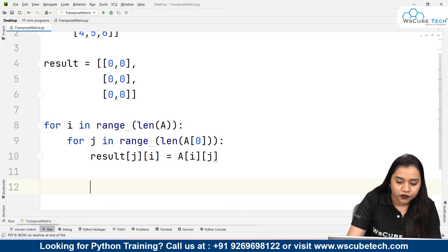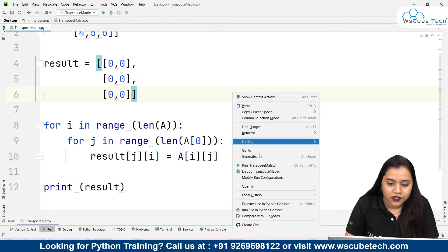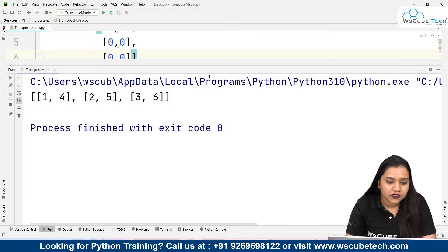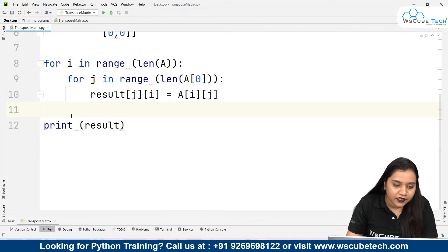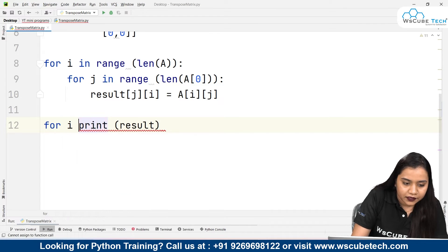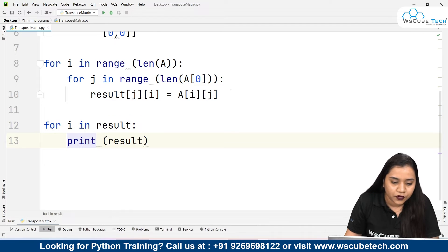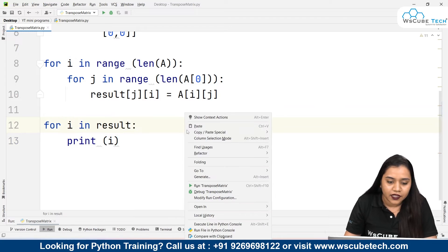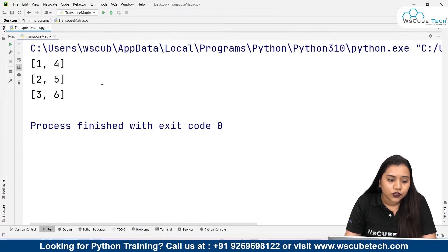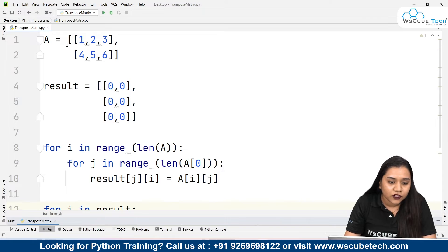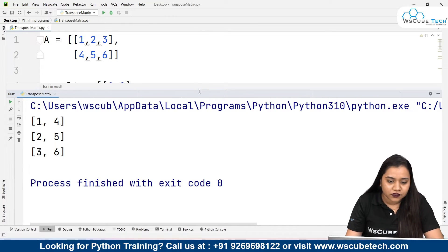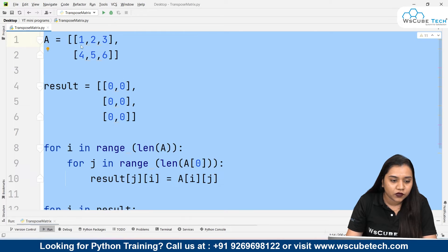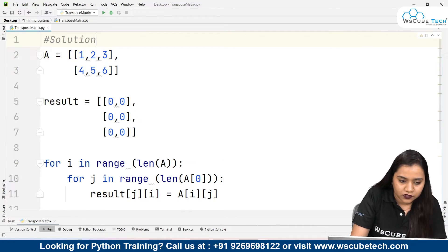Now let's run and see what output we get. If I print result and run it, I get the output 1, 4, 2, 5, 3, 6. But it doesn't look like a transpose matrix yet. So all I need to do is put a for loop — for i in result: print i. As soon as I run it, I get 1, 4 / 2, 5 / 3, 6. That matrix has 3 rows and 2 columns — initially we had 2 rows and 3 columns, now converted to 3 rows and 2 columns. This is how we obtain a transpose. This was solution 1 using a for loop.